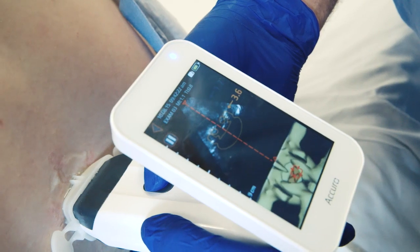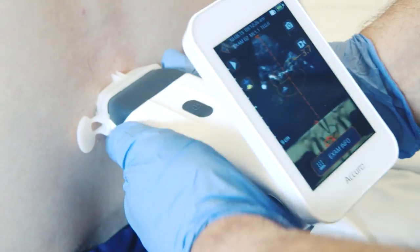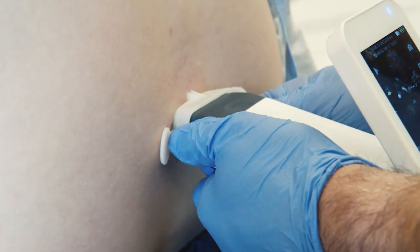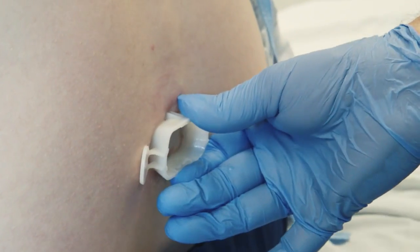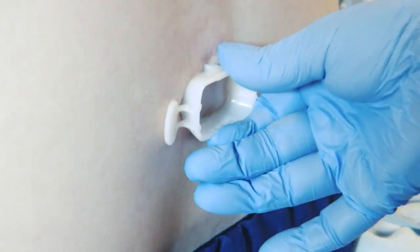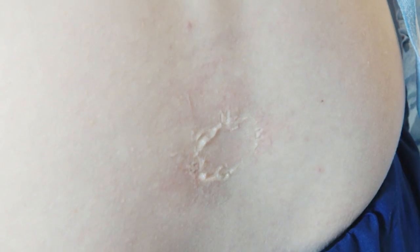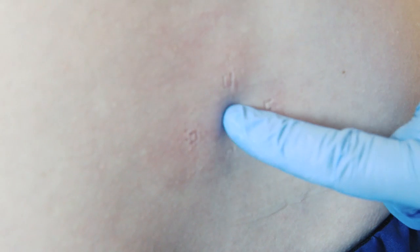Disengage the Acuro locator needle guide and press gently against the skin to mark the location. If the Acuro locator is not used, note the skin position corresponding to the middle of the transducer face using a preferred method such as a surgical marker.